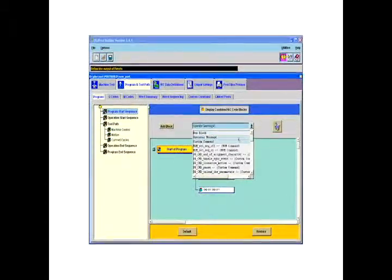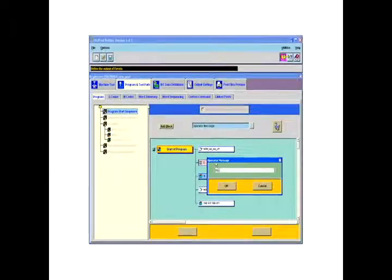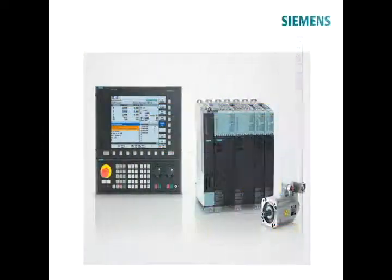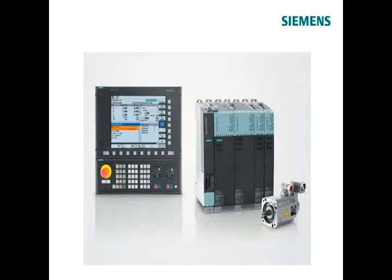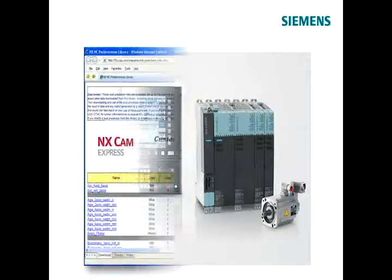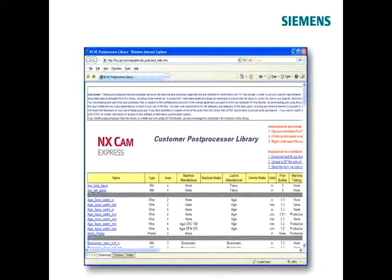Extensions to NX Post Builder ensure that post processors utilizing advanced features of the Siemens Sinumerik machine tool controllers can be created. An online library of posts is also available for customer download.